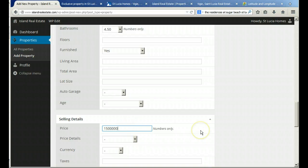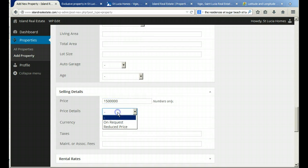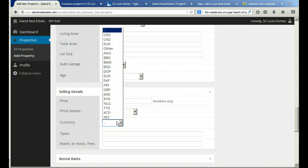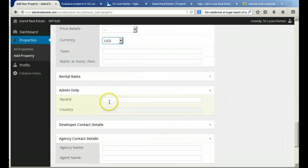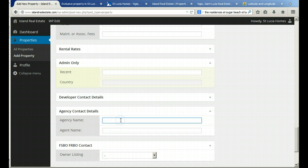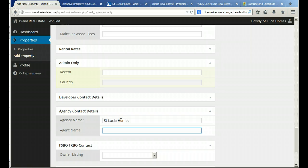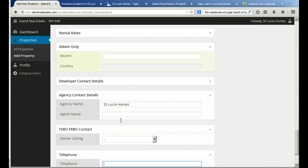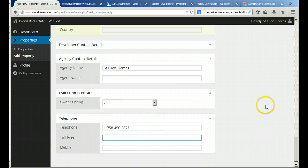And we continue on with the remainder of the information on the property. And that's the price. Currency with that price is U.S. dollars. Just finishing up here. Final bits of information here. We'll put in the agent name, which is St. Lucia Homes. Telephone number. And that's it.